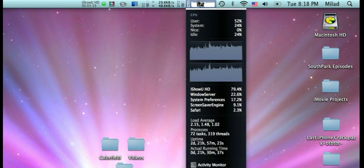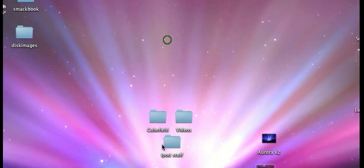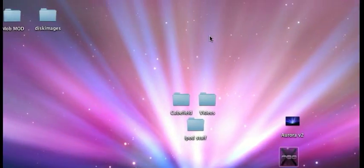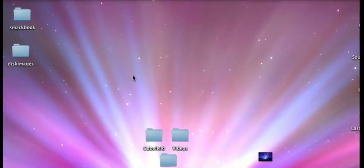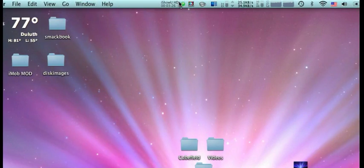But I think that might just be the screen recorder. Anyways, that's how you get an animated desktop.